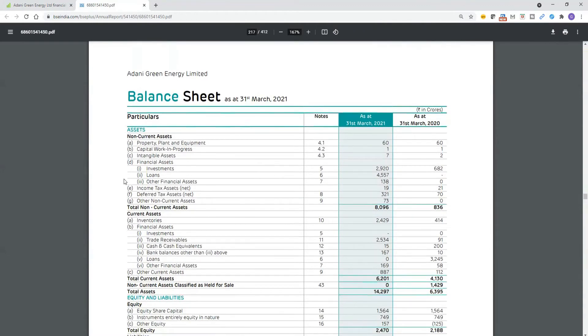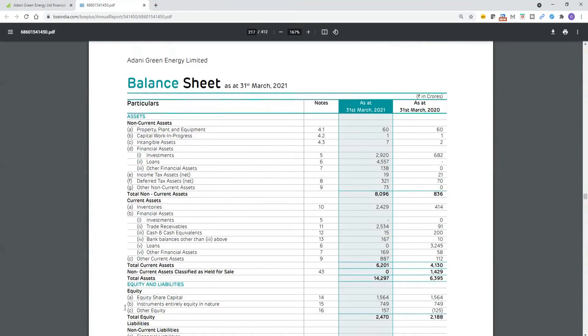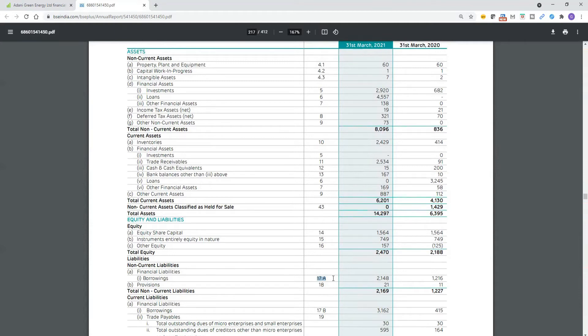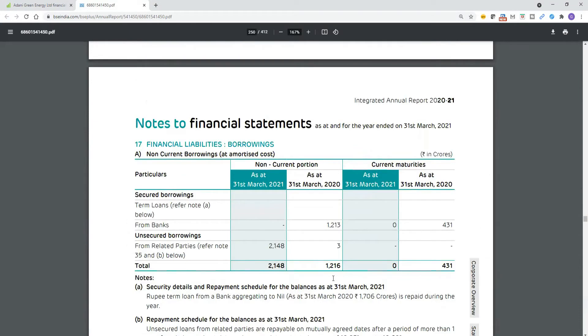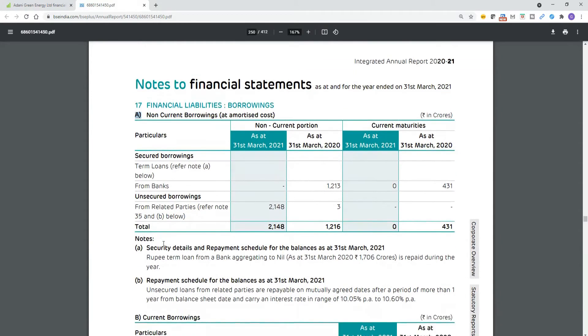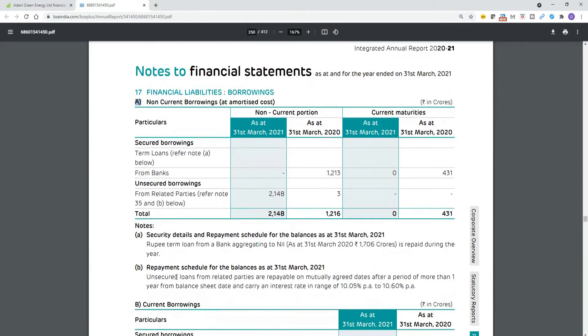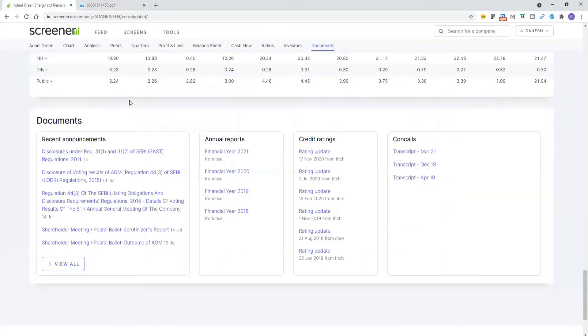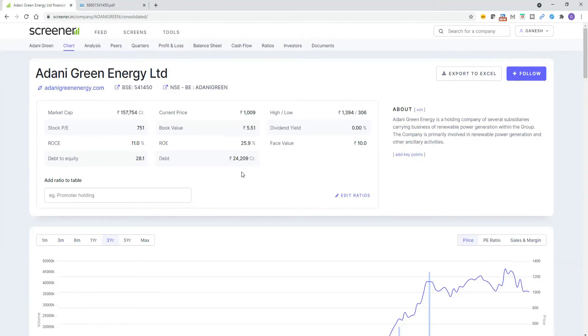In the balance sheet report, there is a borrowing section. Go to borrowings. In that you can see a note, this is called note 17A. We'll see how much interest is paid by this company every year, what is the agreement with the bankers to pay the interest on that debt they got. Search for notes. This is section 17, and there is 17A. How much interest is paid? If you see here, interest is in the range of 10.052 to 10.6% per annum they have to pay.